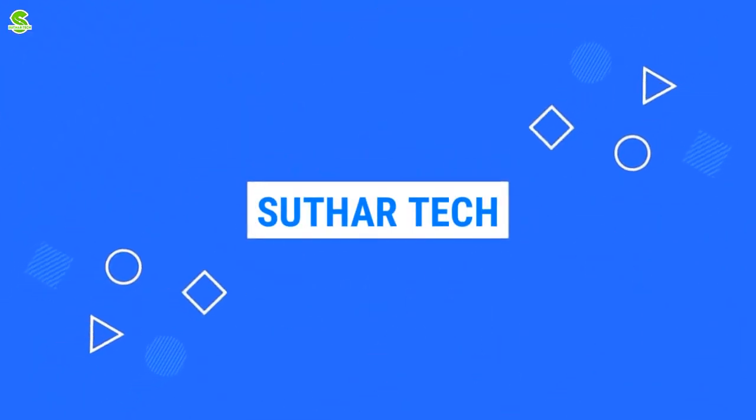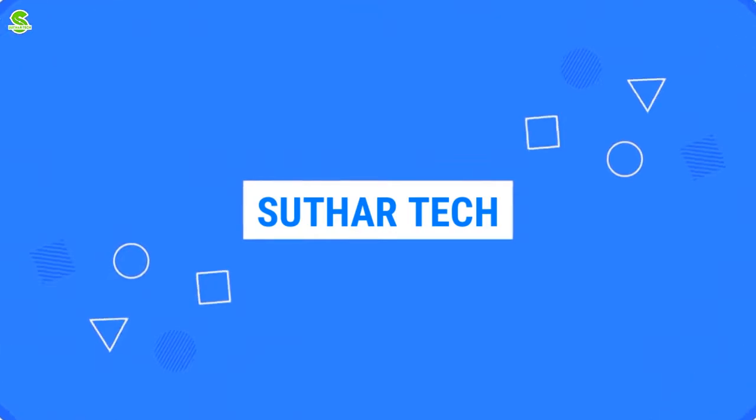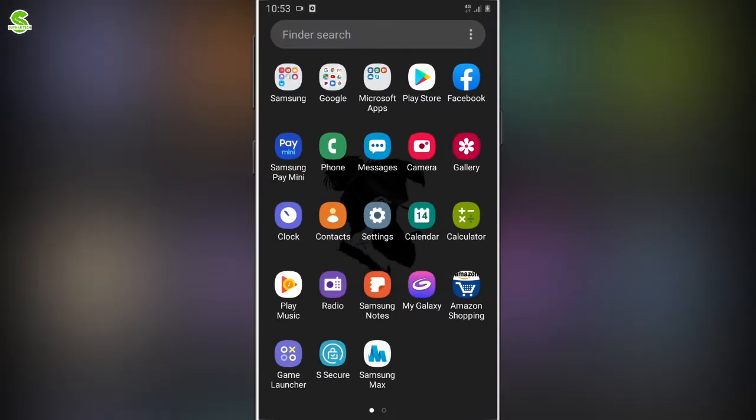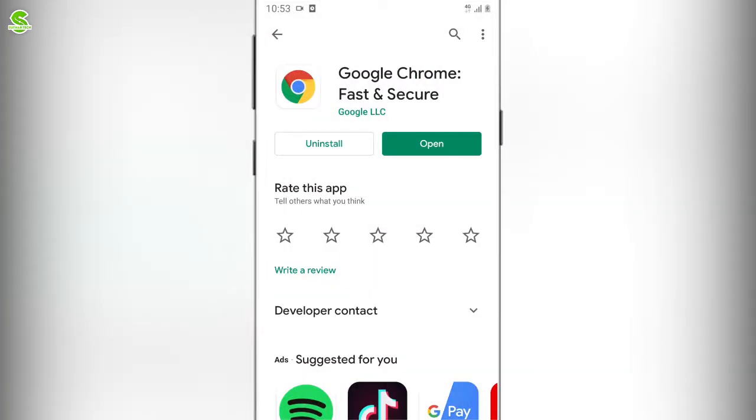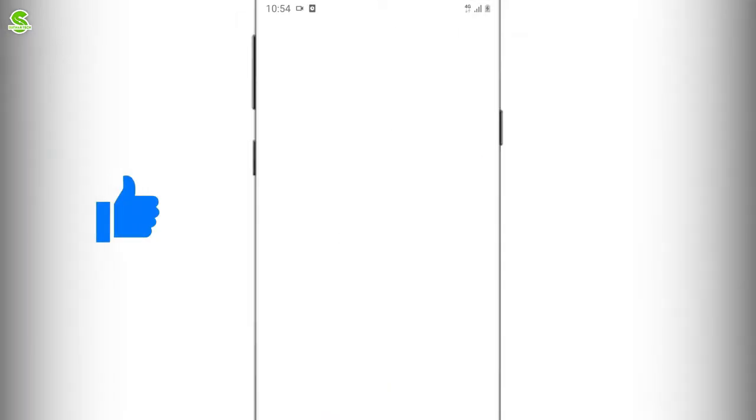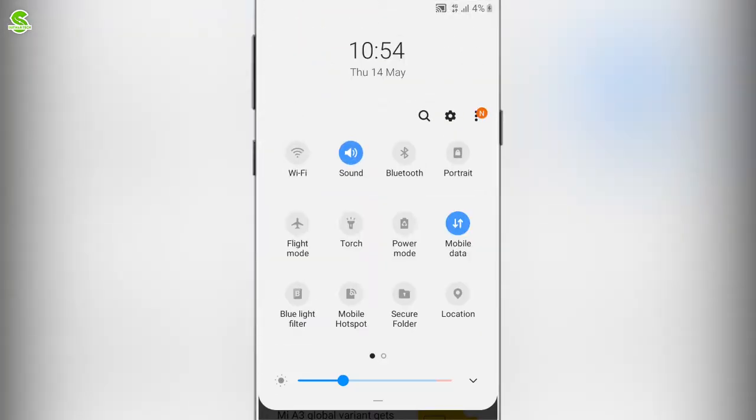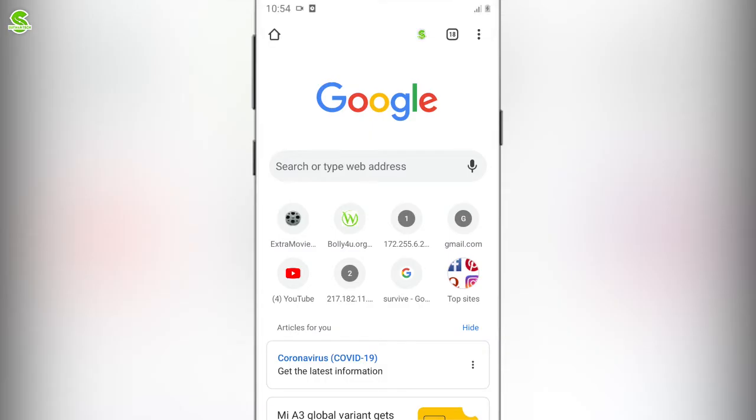First of all, you have to open your Google Chrome latest version. Then you need to type in the address bar and press enter to open it.